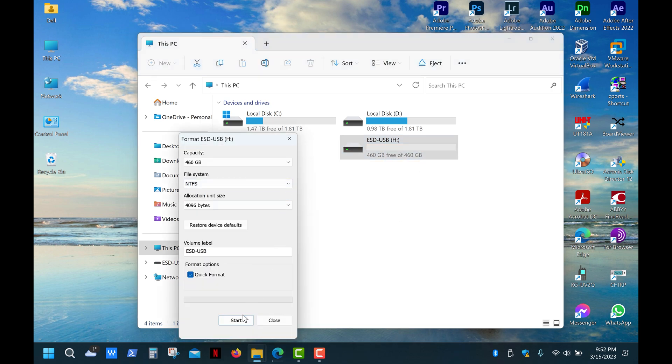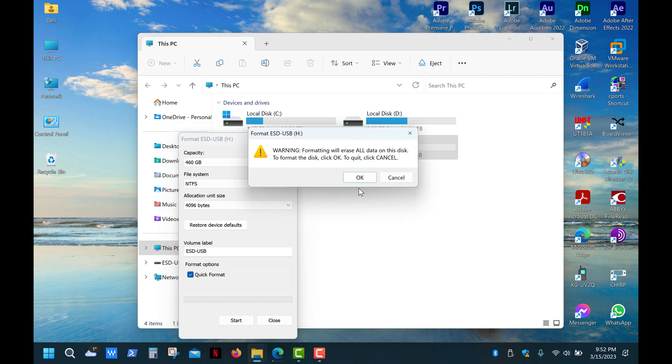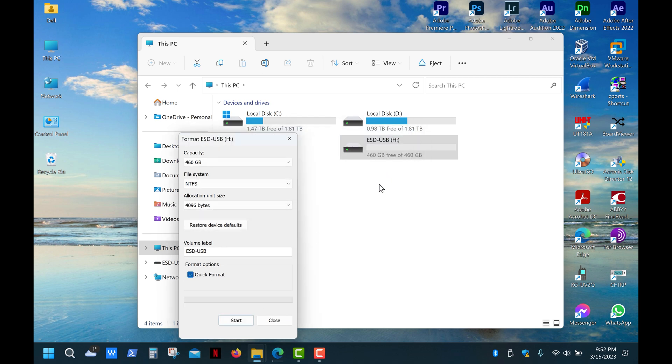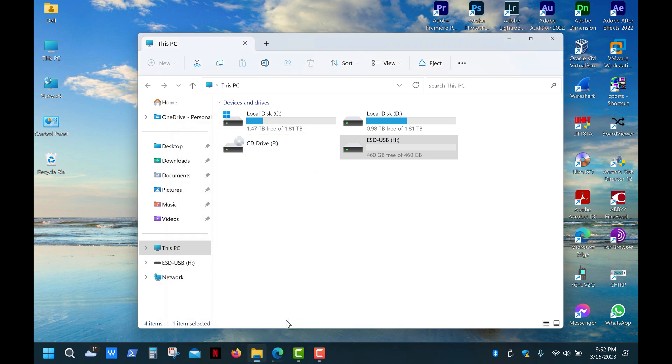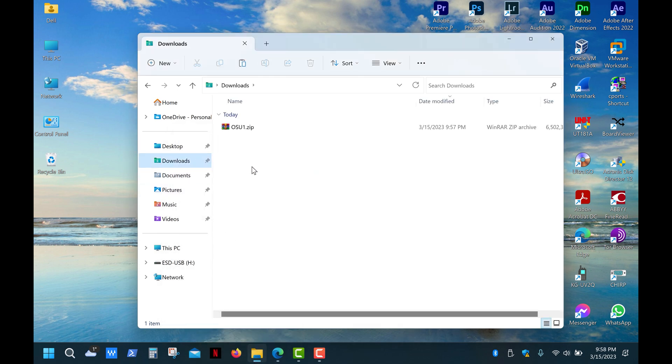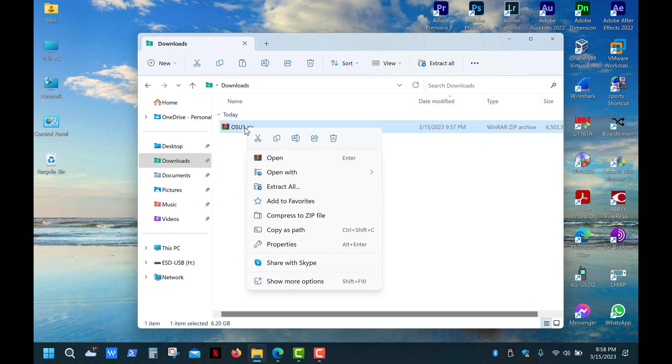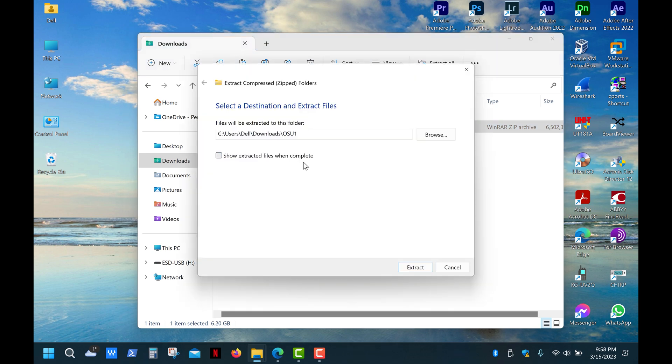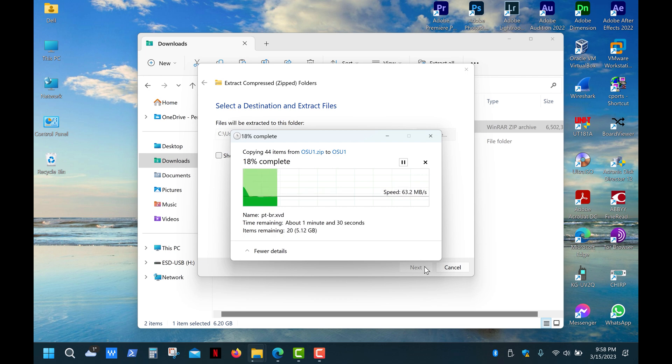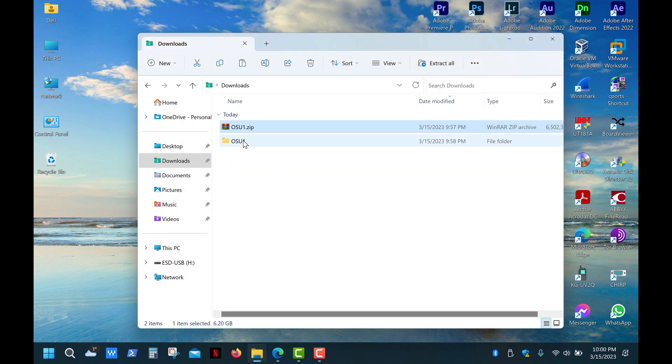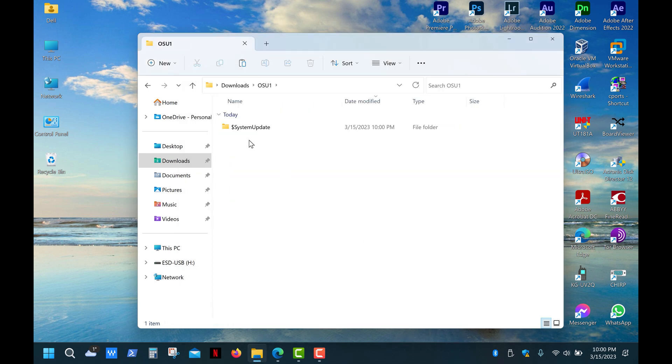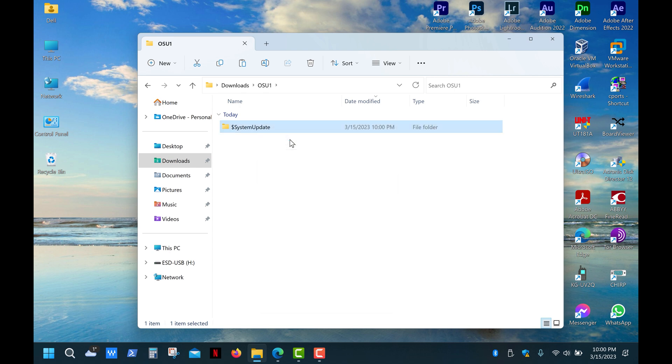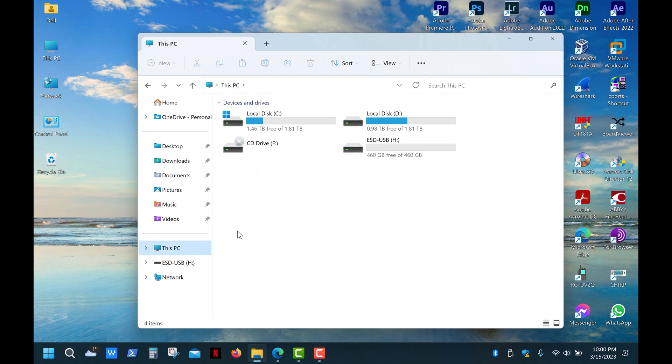So after the download is complete, go to your downloads folder and extract the files from the archive. Open the OSU1 folder and copy the system update folder to the root directory of your flash drive.